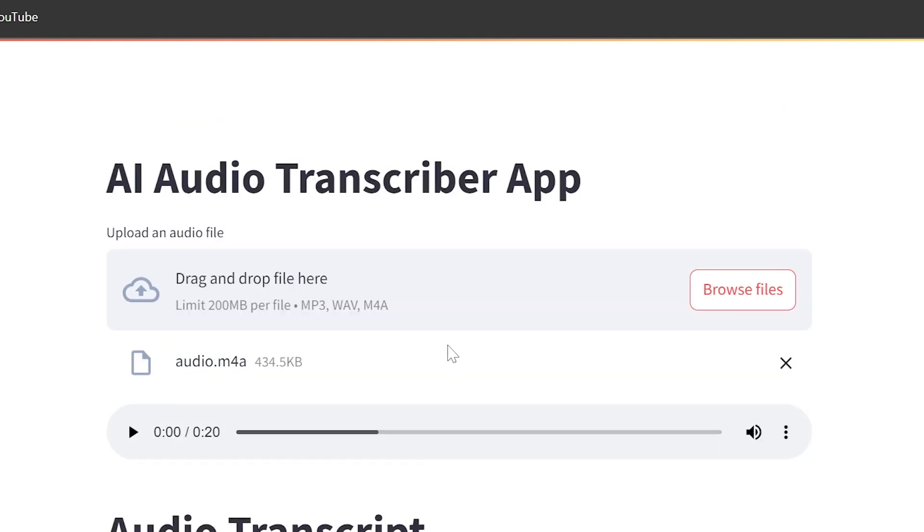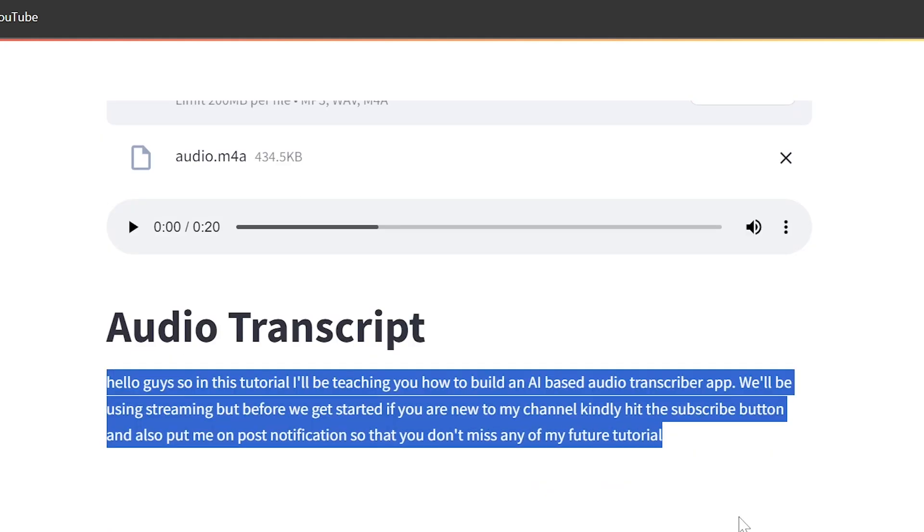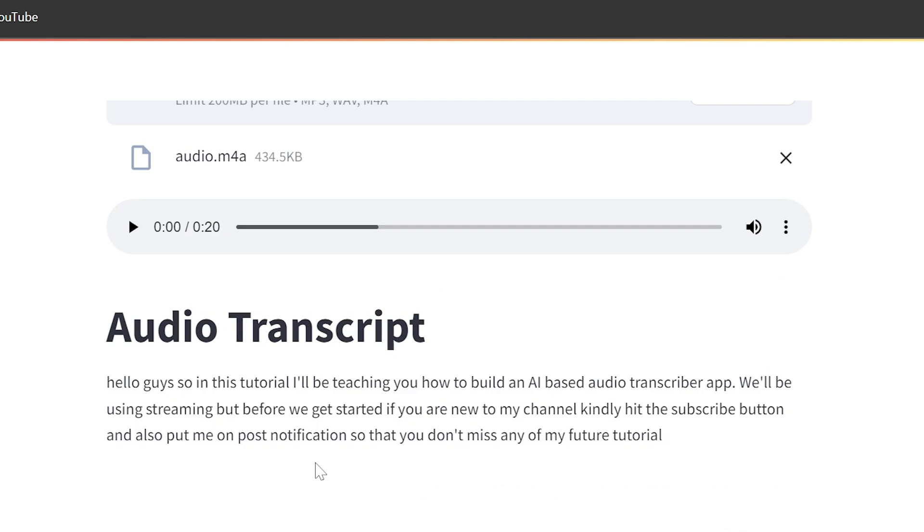Hey guys, so in this tutorial, I'll be walking you through how to build your very own AI audio transcription web app using the Streamlit package. We'll be building this using the OpenAI Whisper-1 model. And before we get started, if you are new here, kindly subscribe and also put me on post notification so that you don't miss any of my future tutorial.